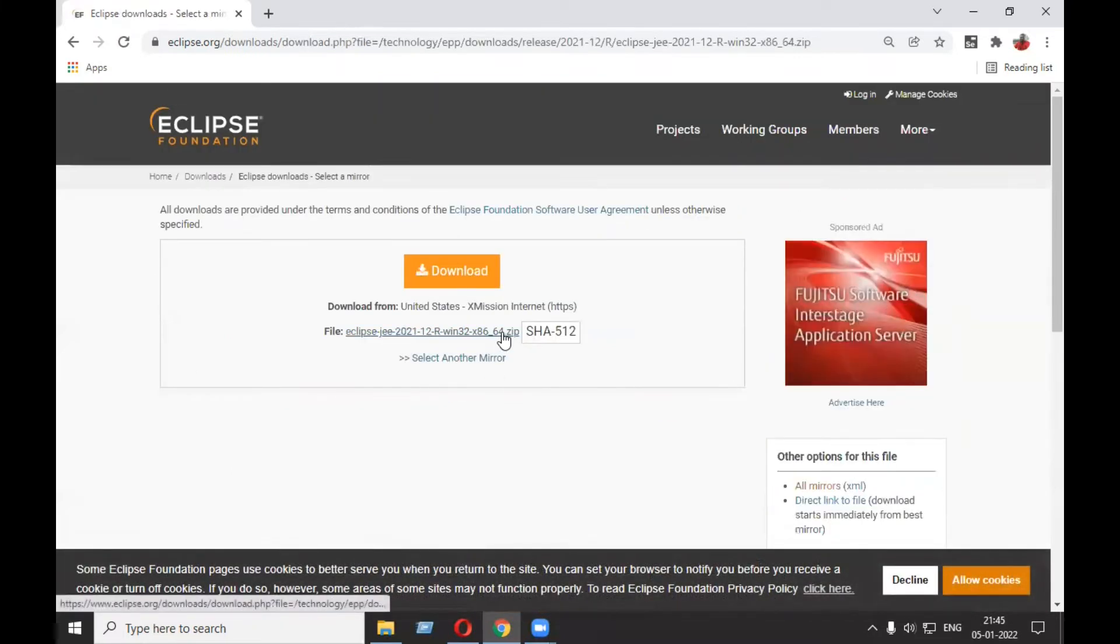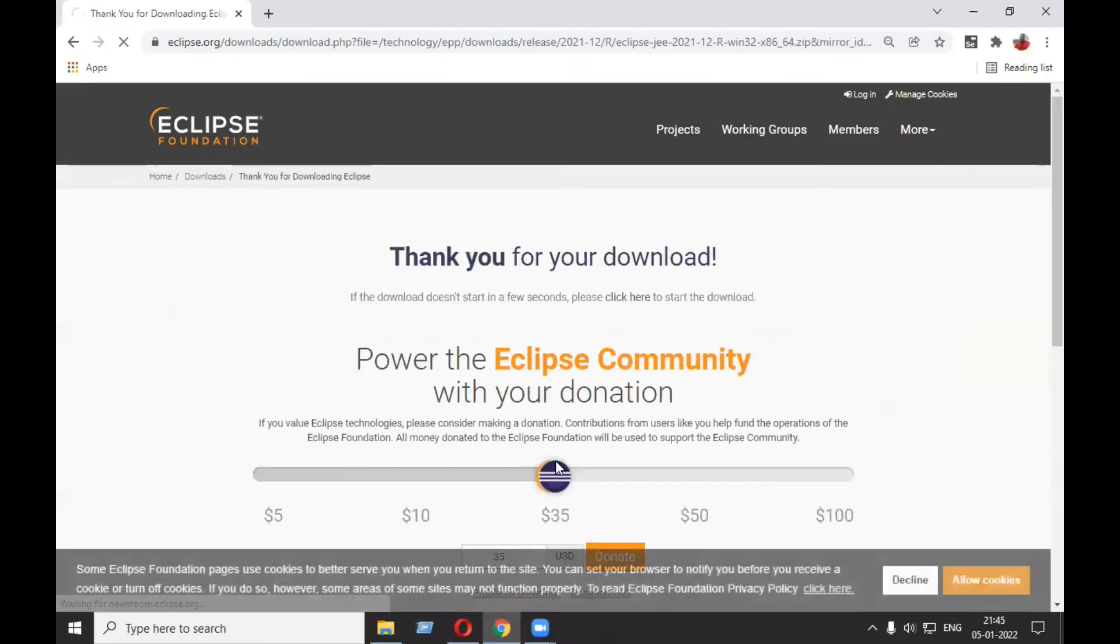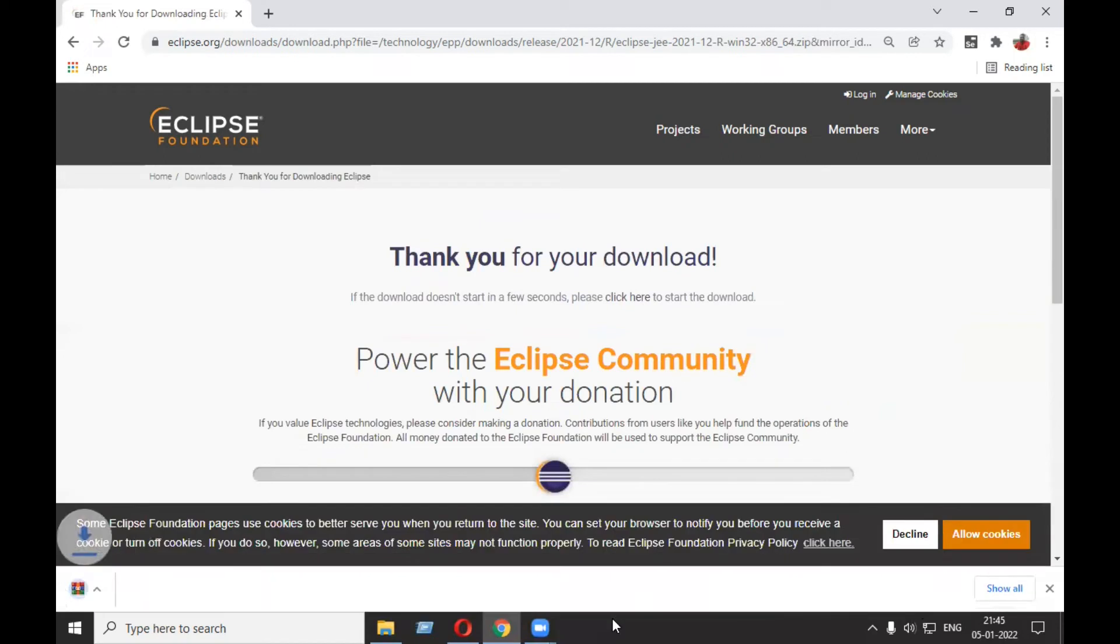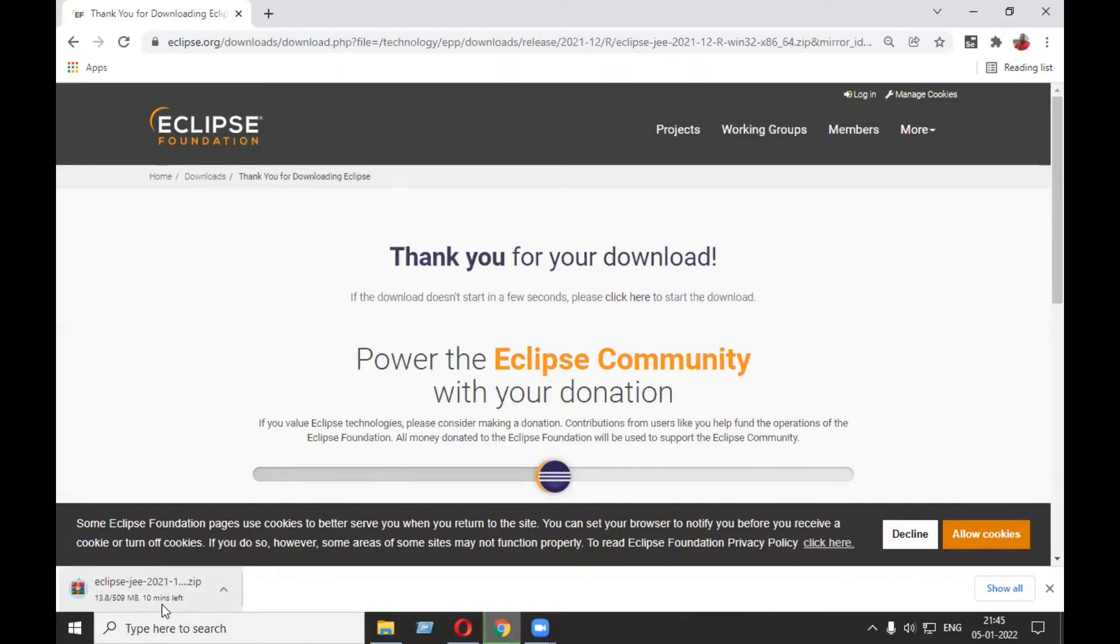file. This is a .zip file, 509 MB. You don't have to do an installation process - you just need to unzip it, and after unzipping it's ready to use. I'll be back after it's downloaded fully.